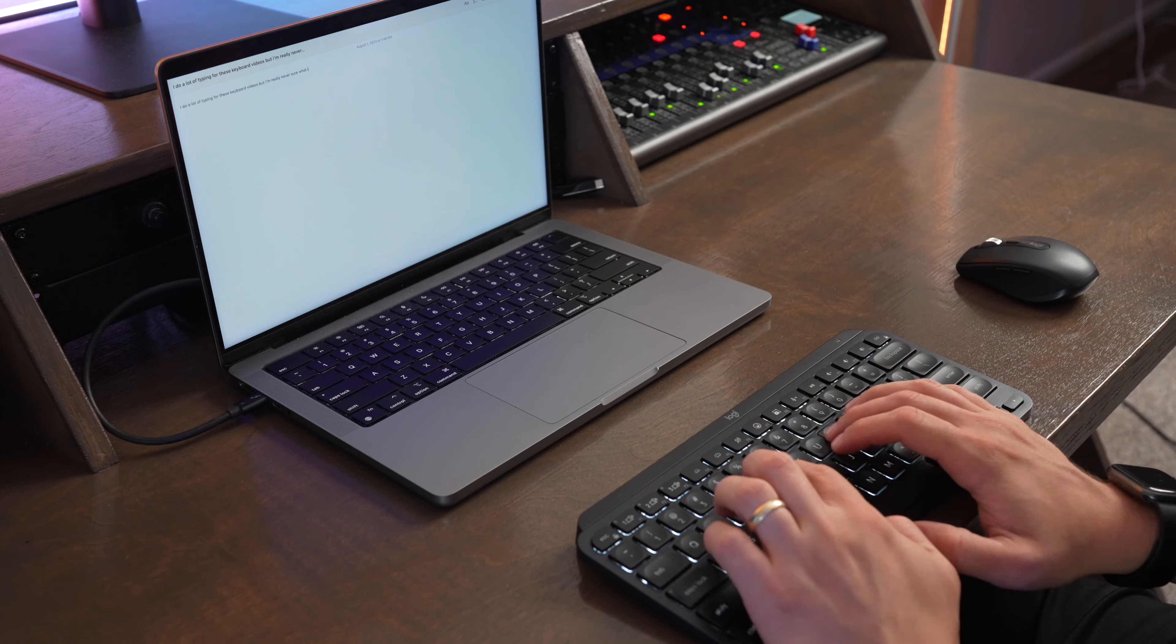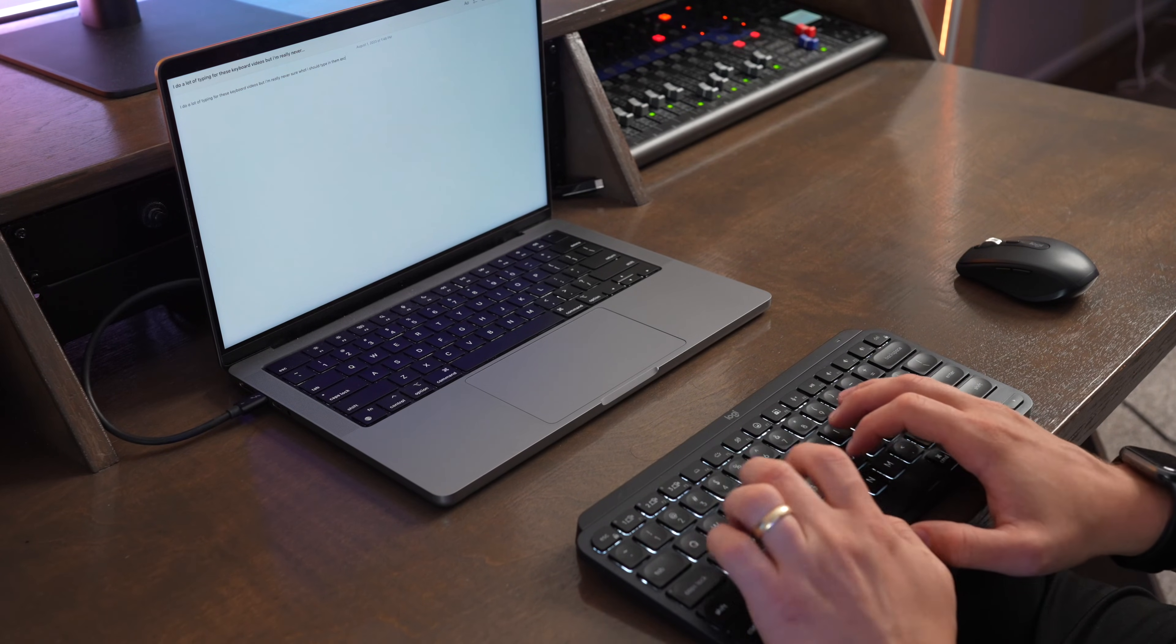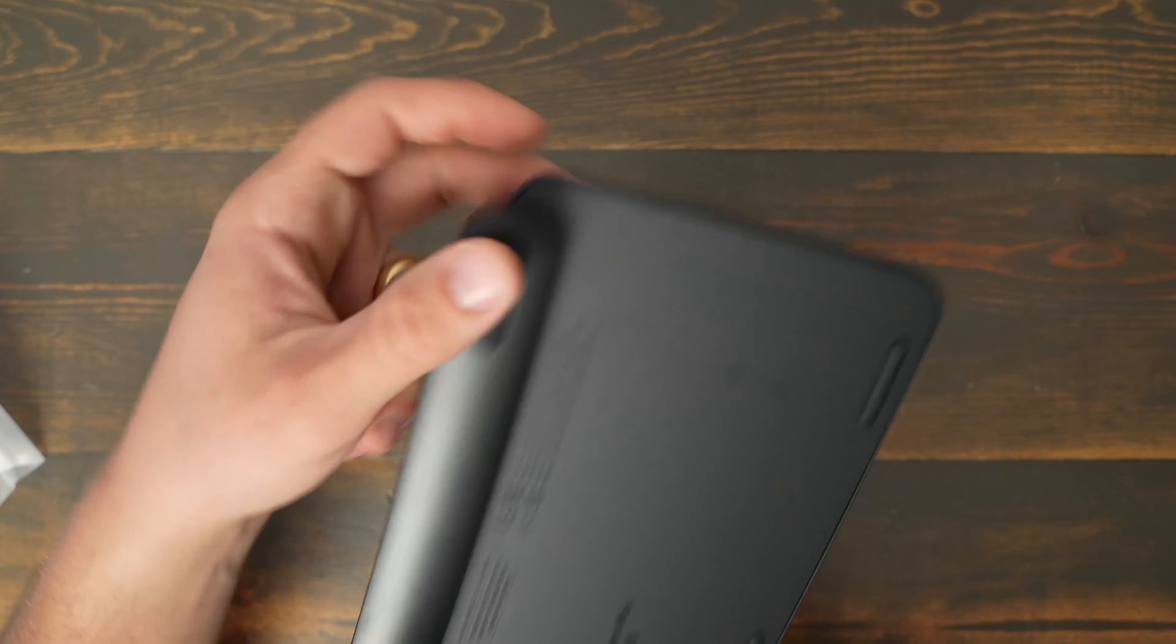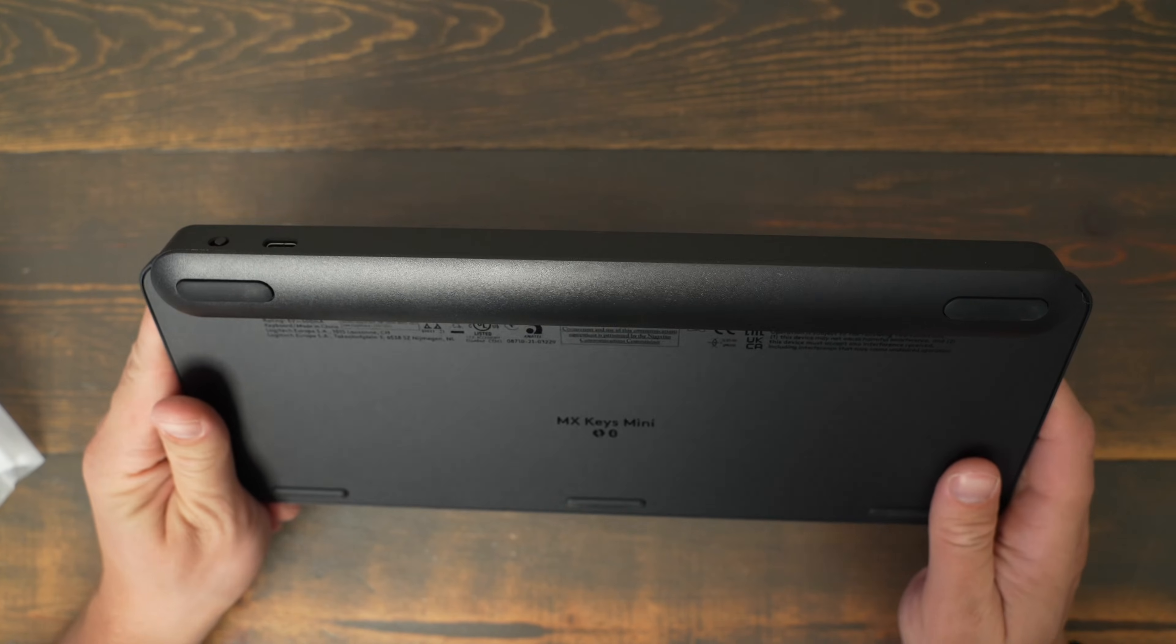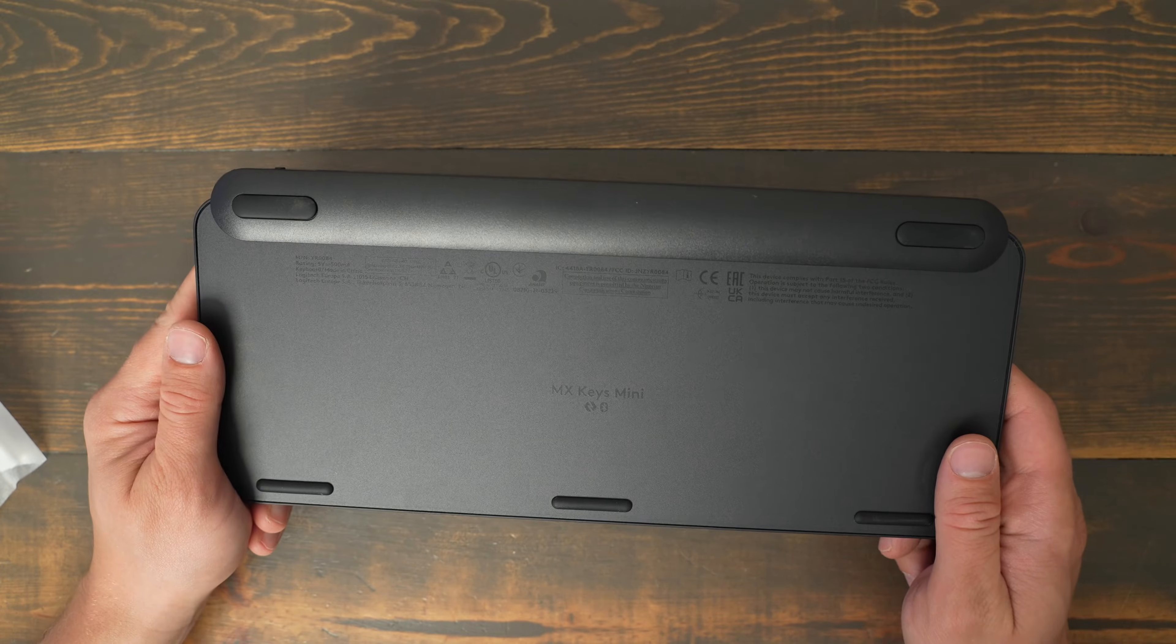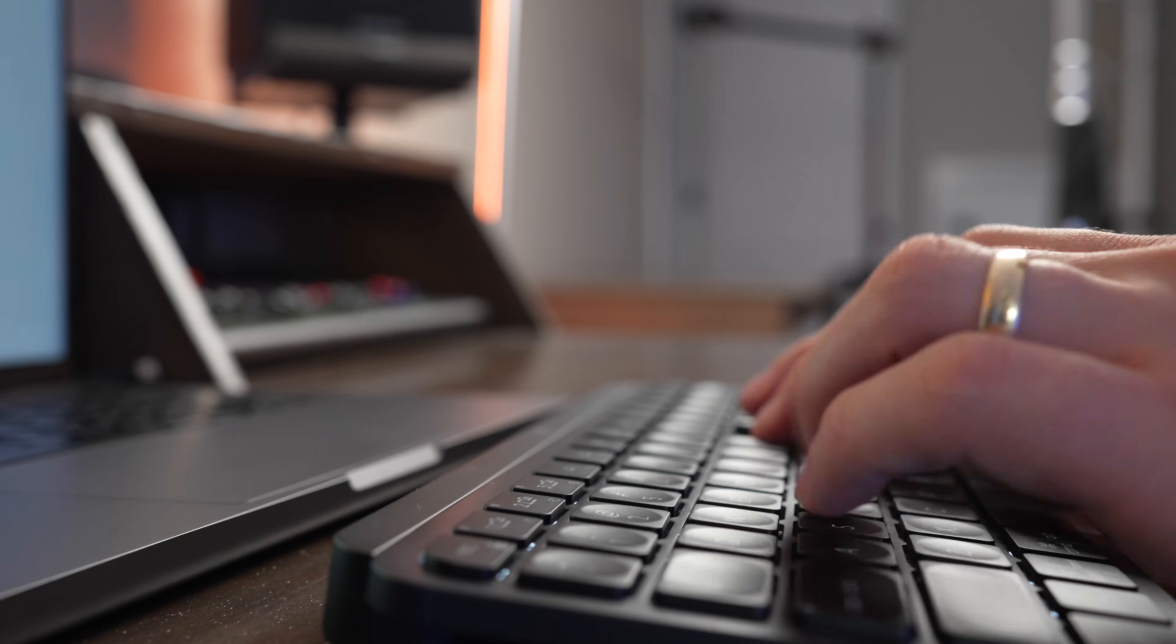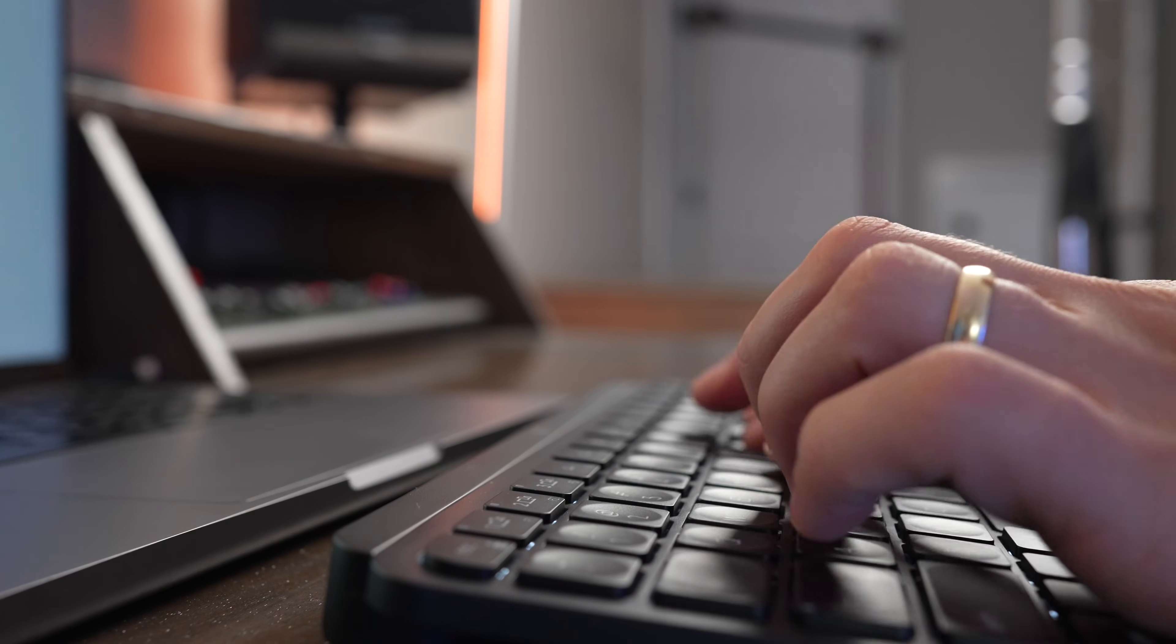I think my biggest complaint with this keyboard is that it weighs just a little bit more than I would like it to. And the way that the back is raised up makes it take up a little bit more space if you're going to throw it in a backpack or travel with it. So this is definitely a better keyboard for keeping on a desk in one area versus throwing it in a backpack or traveling with it.